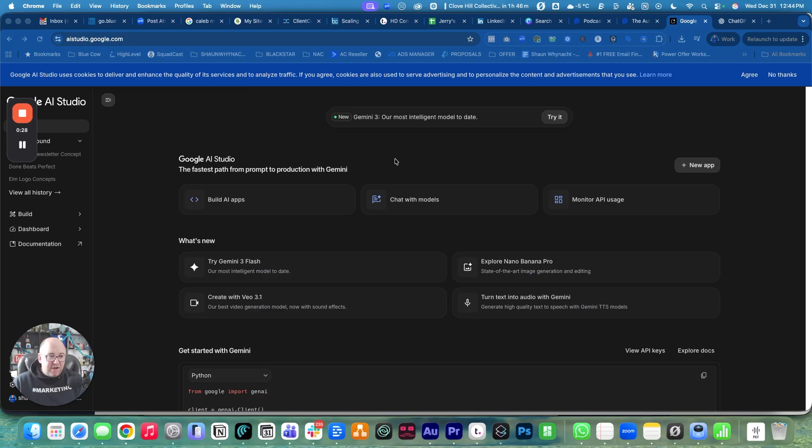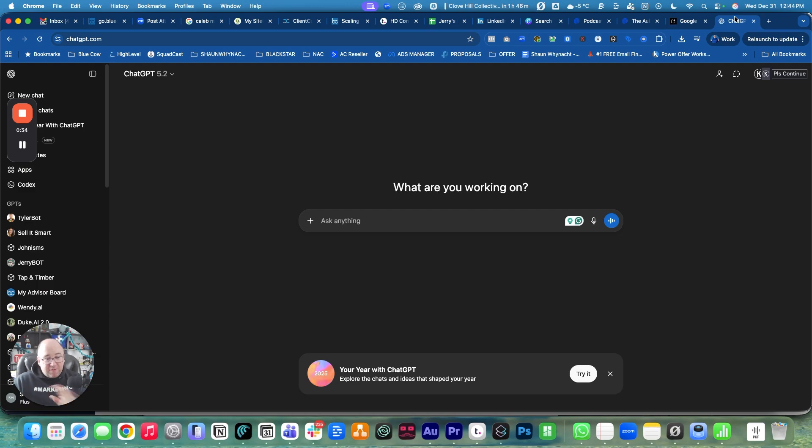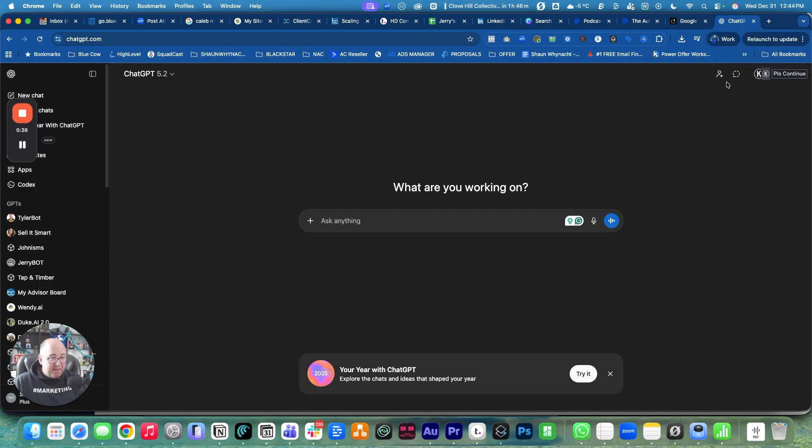So let's hop over now. This is AI Studio - go to aistudio.google.com to get access to this - but we're going to go to ChatGPT first because I'm going to have ChatGPT write this for me.